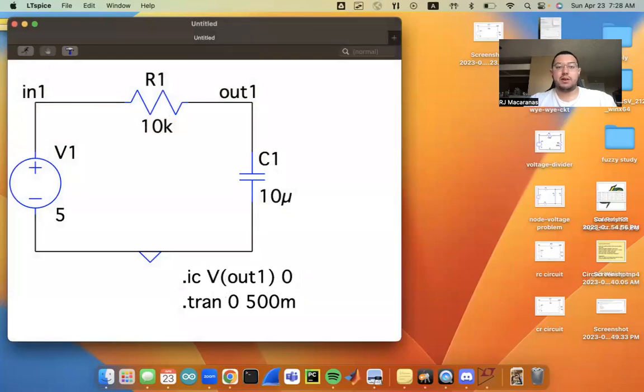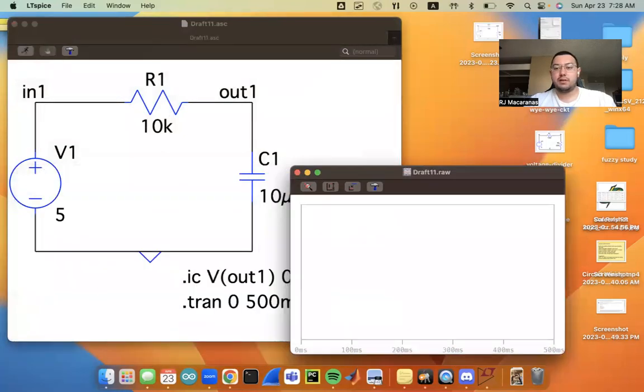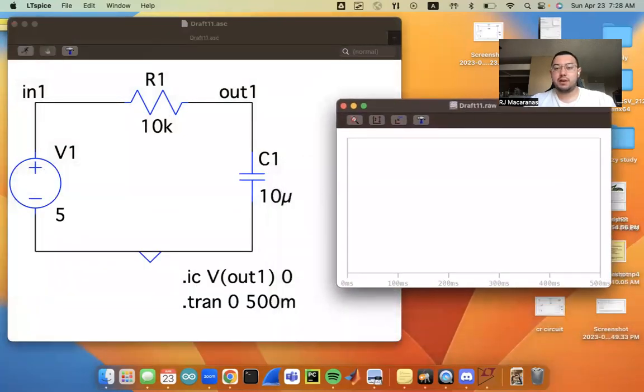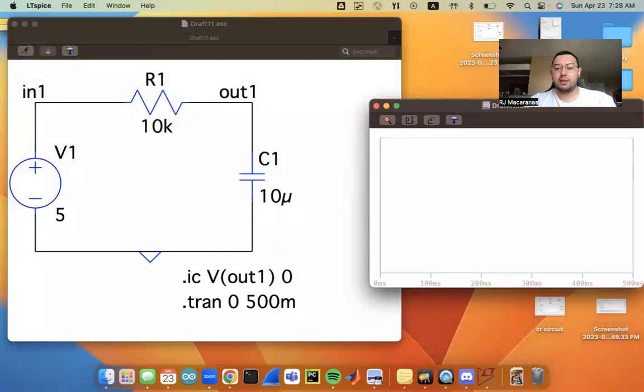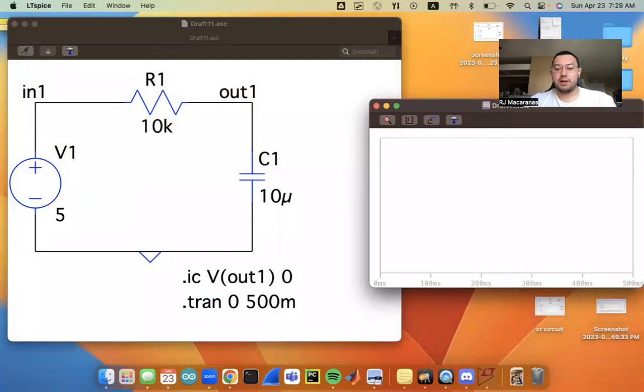So now we have our SPICE directives. And when we hit the running person up here, we'll get a scope plot. So here's my little scope plot here.